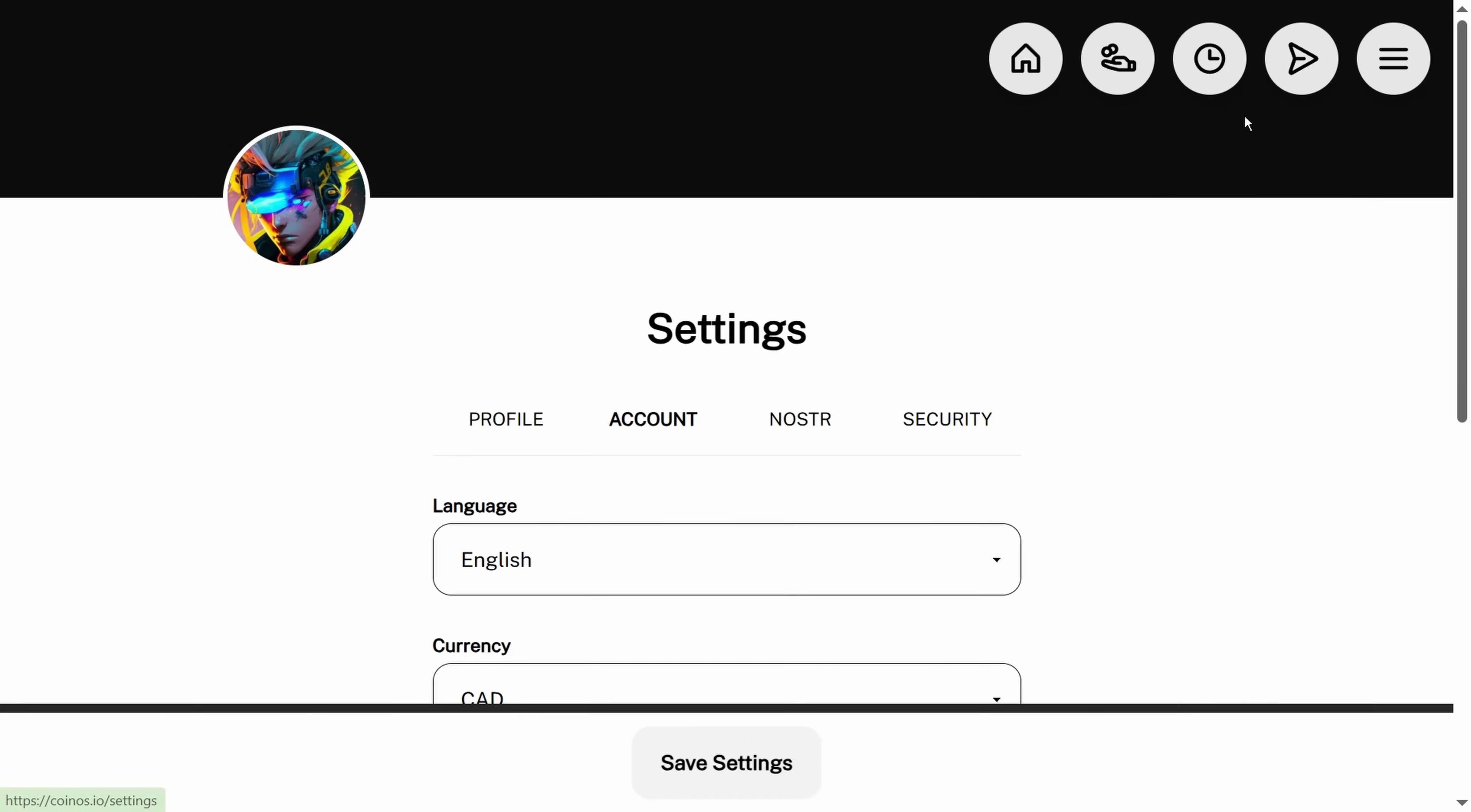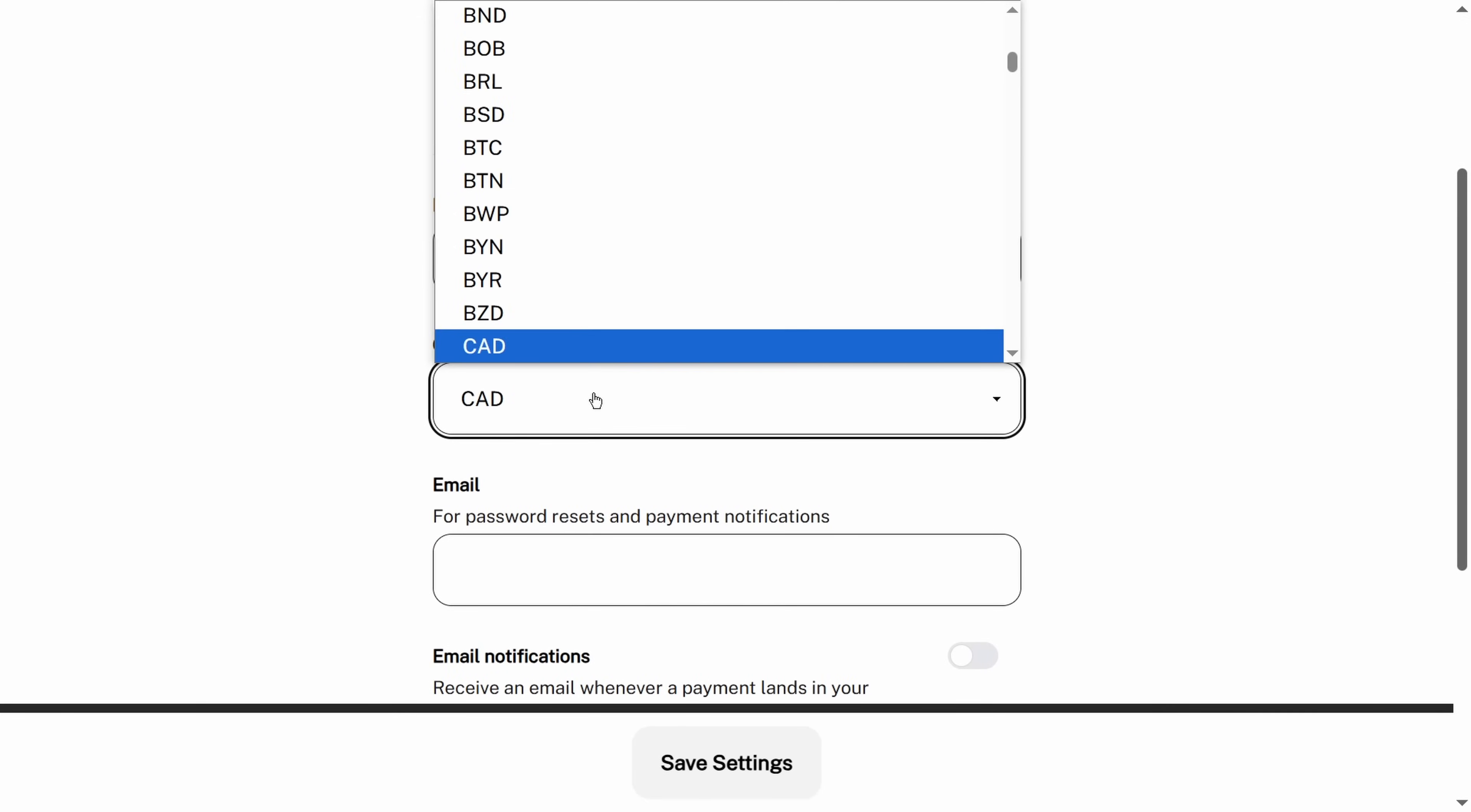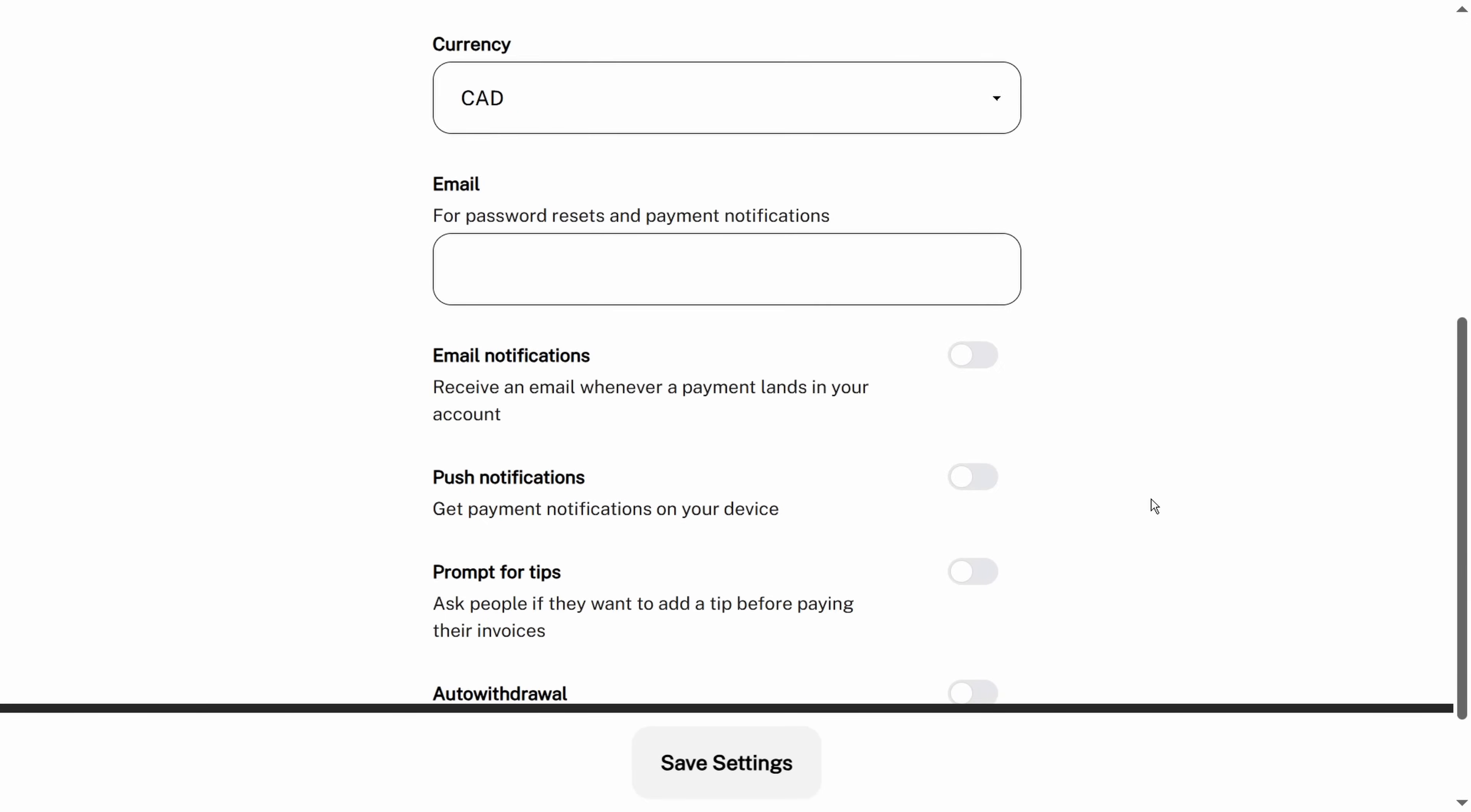Let's go into settings. We can change our currency right here to whatever currency we want to denominate it in. We're going to leave it as Canadian.